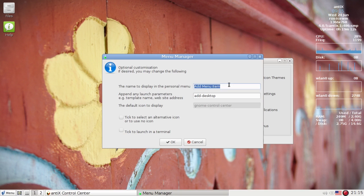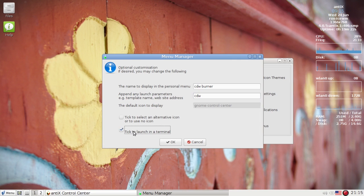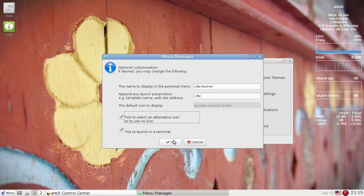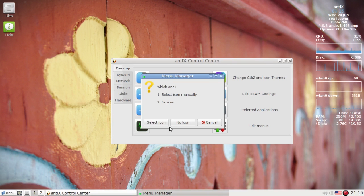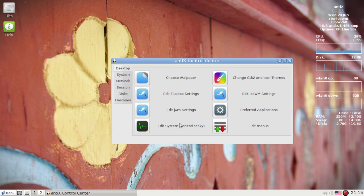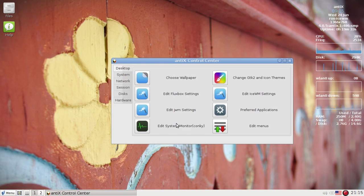I'm going to call it CDW burner, and I believe the command is CDW. I'm going to tick to give it a terminal. I'm going to give it an alternate icon or use no icon. Actually, the terminal app doesn't have an icon, so I'm going to say no icon this time. Refresh.